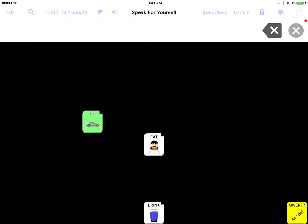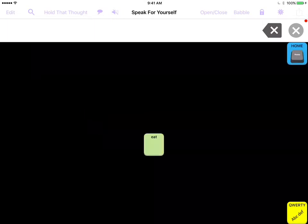For example, if we want to add the word pickle — because the developers didn't put the word pickle in the app, what were they thinking — we're going to add it under 'eat.' I'm going to touch the eat button. I've closed a lot of vocabulary; the open/close feature in the top right-hand corner eliminates a lot of the vocabulary showing so you can focus and learn where the words are and build your language.